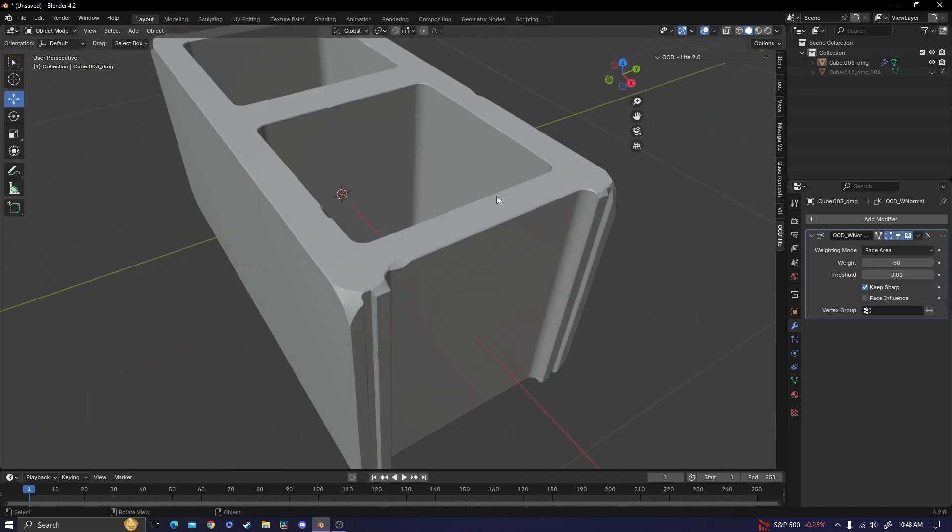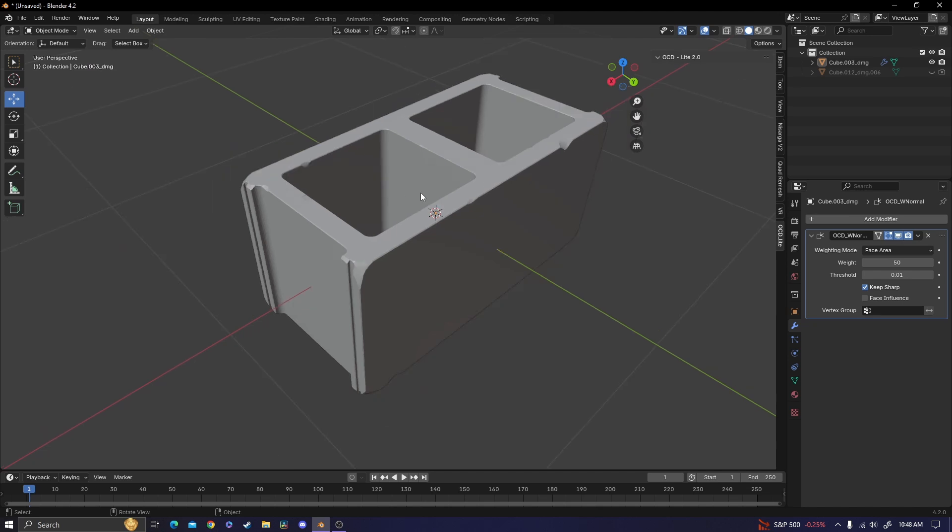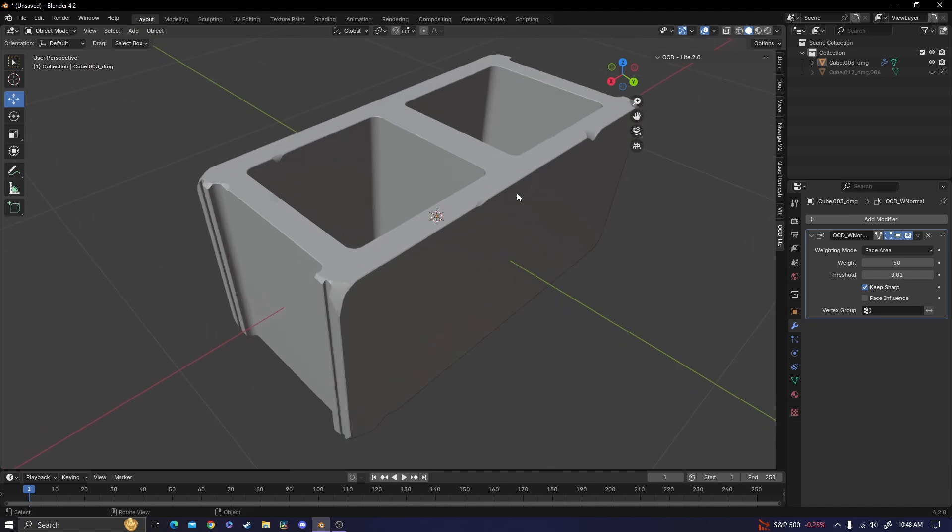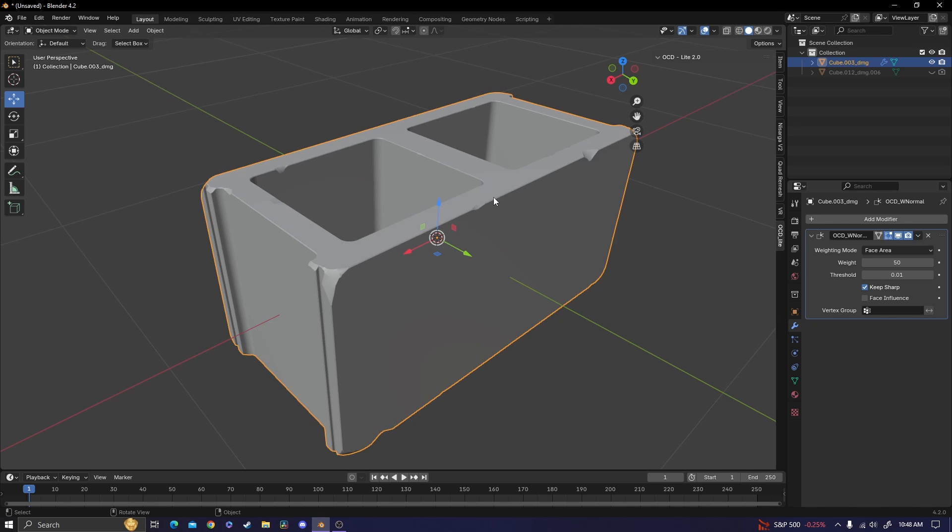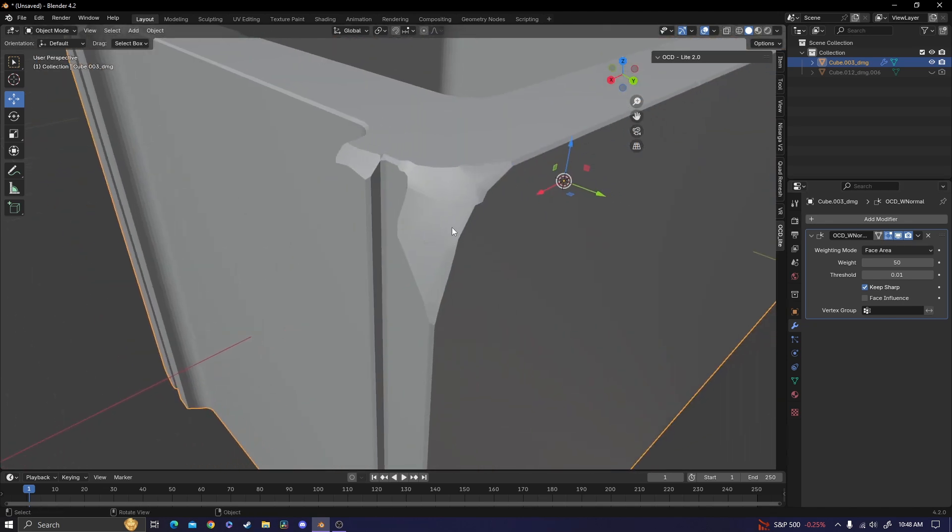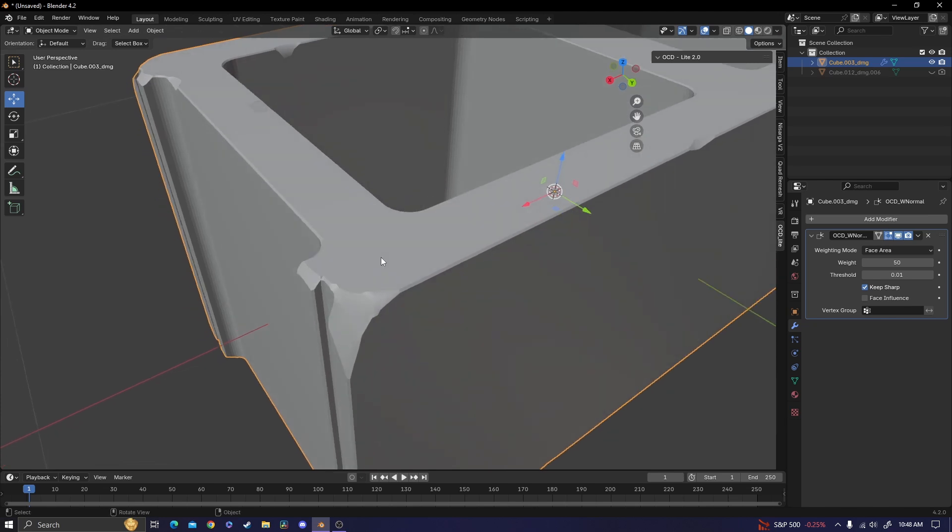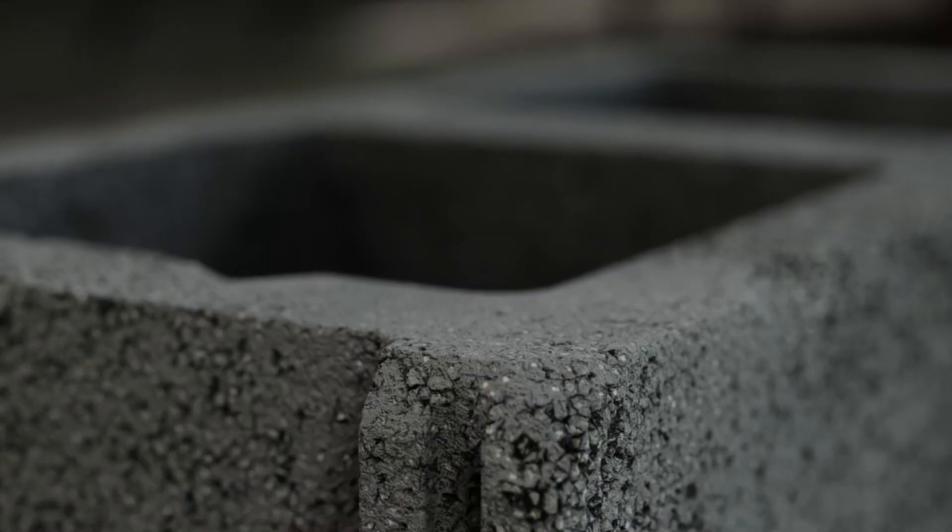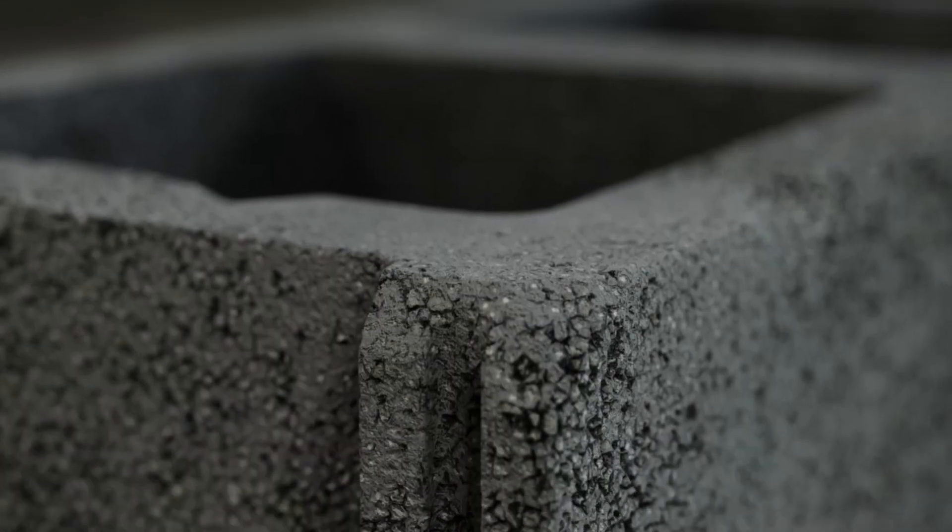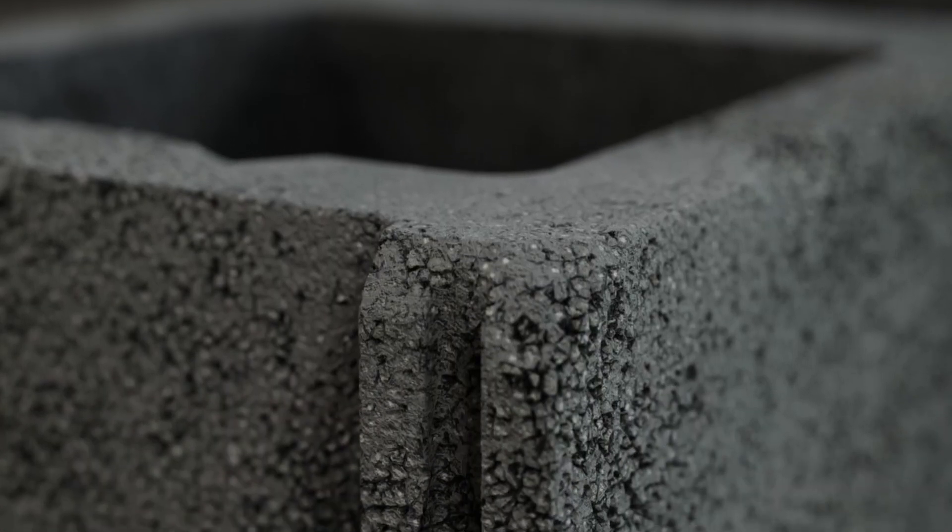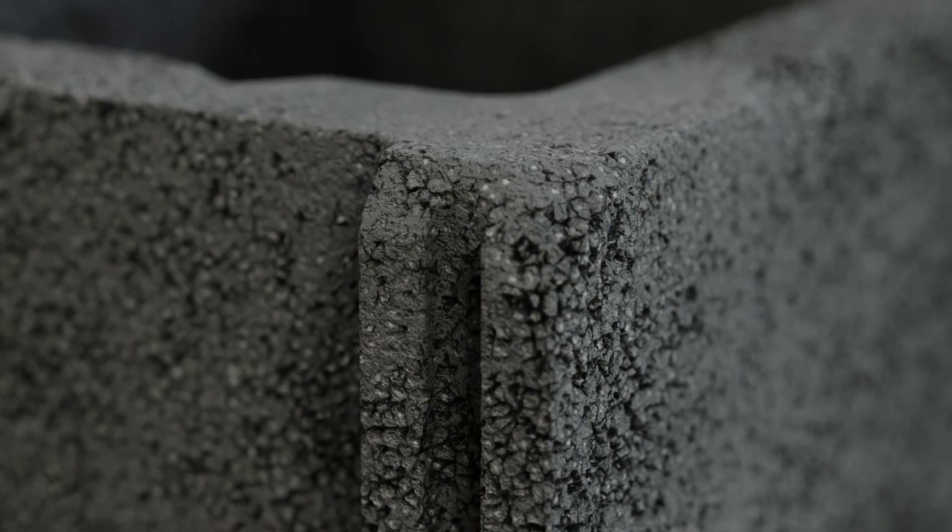At this point, if you want a lower poly cinder block, you could stop here, but I'm going to add an extra step and add a remesh modifier. So what that's going to do is it's really going to smooth out the transition between the damage and the rest of the block. And it's also going to give us geometry to work with so we can add displacement on top of the block to give it that really rough realistic texture.